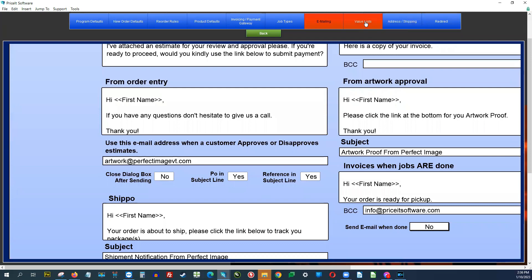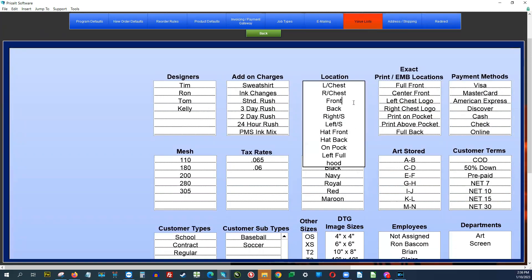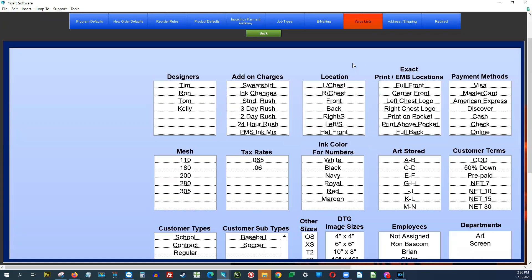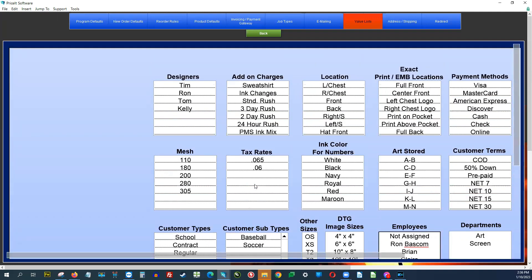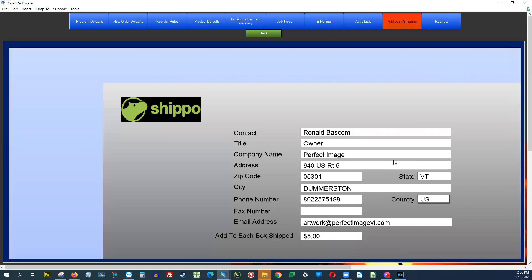Value list is where you put things like your designers, locations — maybe you have a location that's not there or you don't do some of these. This is where you'd set values including direct-to-garment, DTF sizes, employee names, and things like that. Under Address and Shipping, just make sure that's correct. We do have Shippo integration — if you want access to DHL, FedEx, the post office, and other carriers, simply subscribe to Shippo. It's integrated with Price It and you save a lot of money.